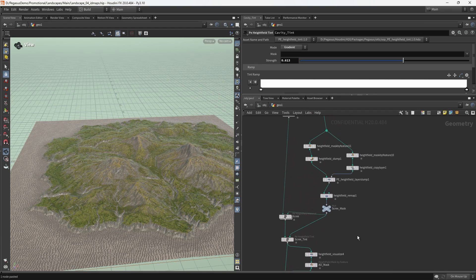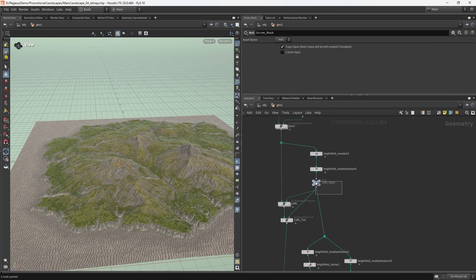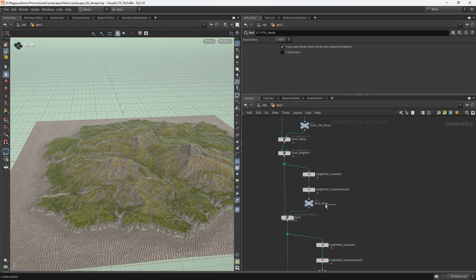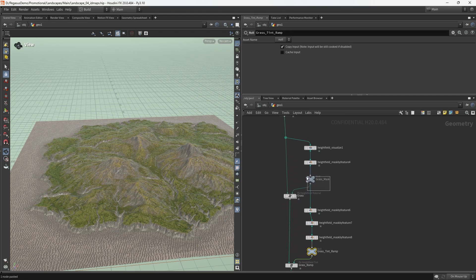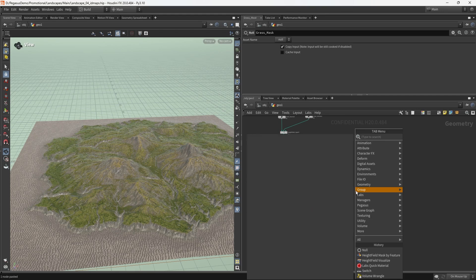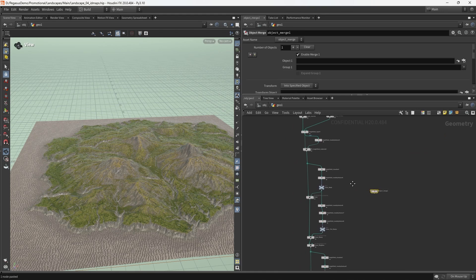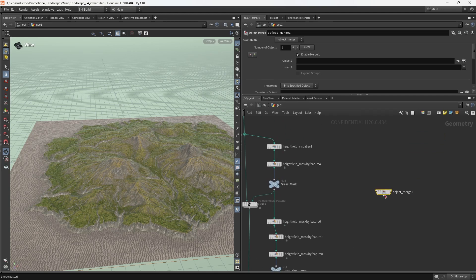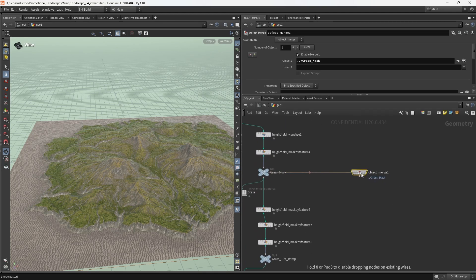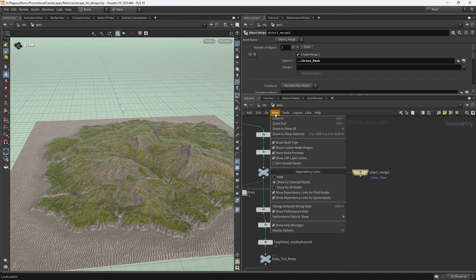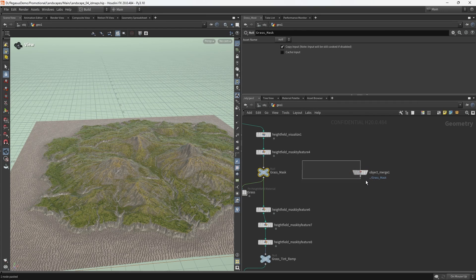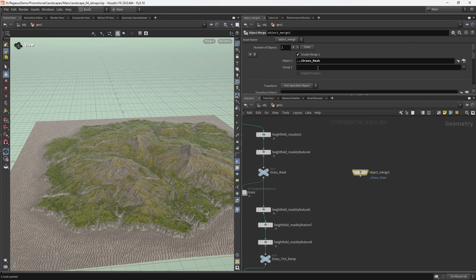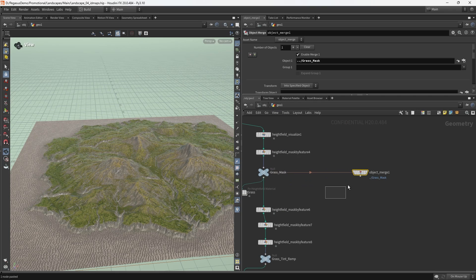And then this one down here is the scree or the gravel. I'm going to call this the scree mask. I'm going to call this scree and then scree tint. Finally, we have our AO mask, AO tint, and cavity mask. I'm going to call this cavity tint.